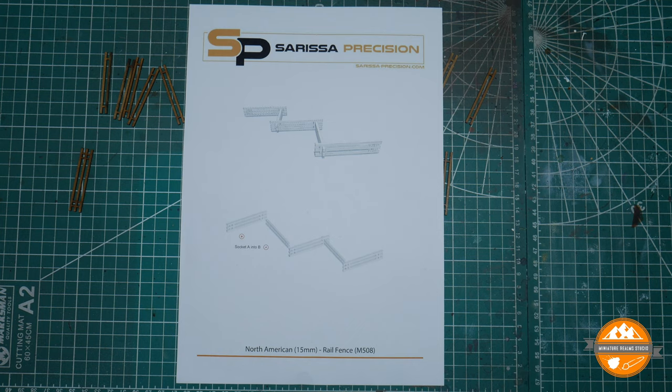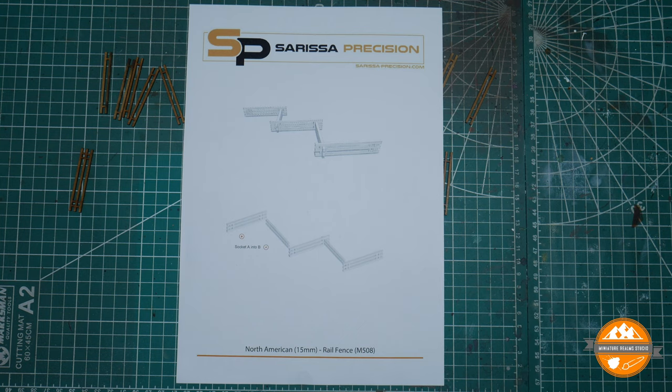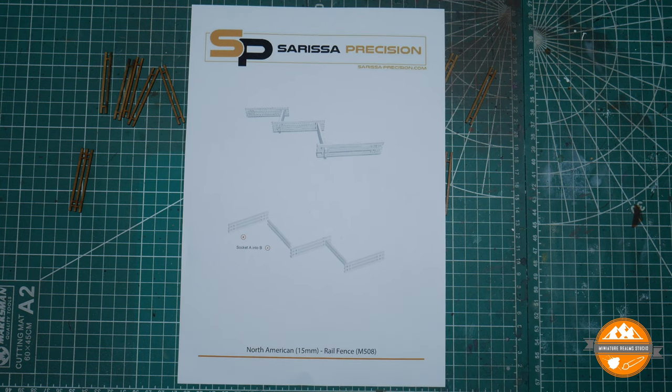It's available as part of the Antietam Battle set which at the moment is currently £32.50. I think that's a reduction, a saving you make from £38.